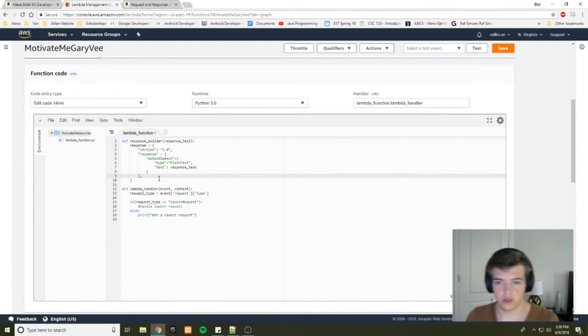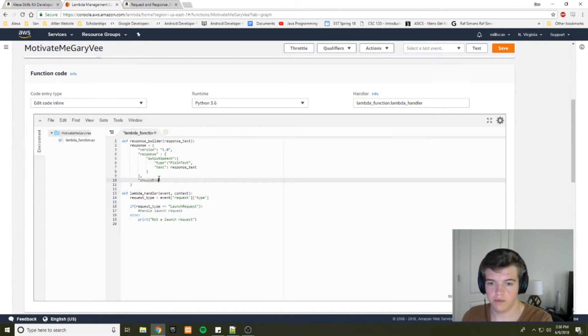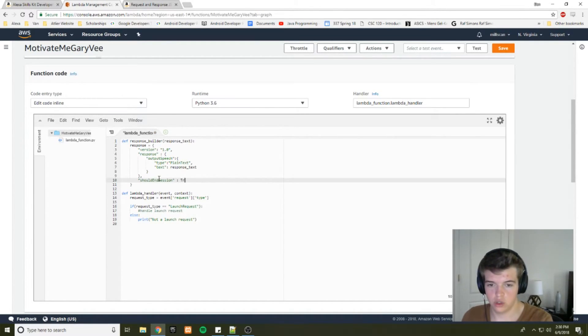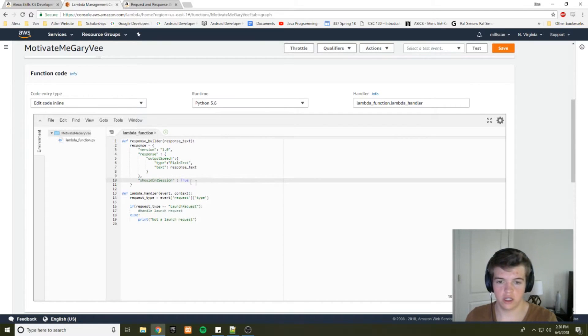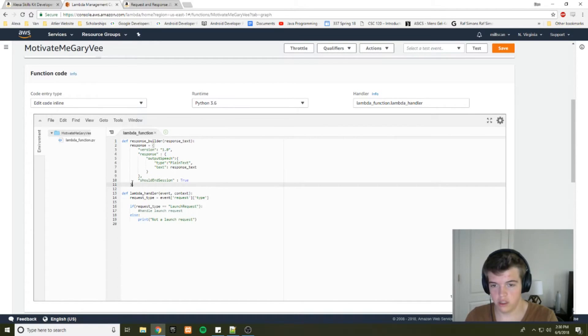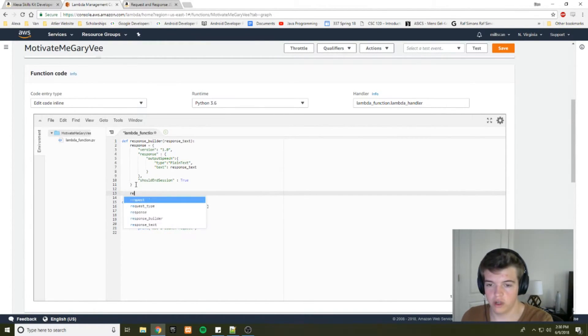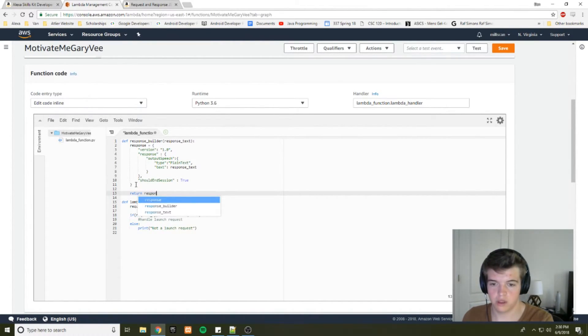And we need to put a comma to separate it from the should end session, which as I said, we'll set to false because we don't have any other functionality. And that's our response, a pretty simple response. But that's all we need for now. And then we'll return that response.